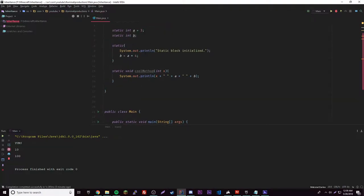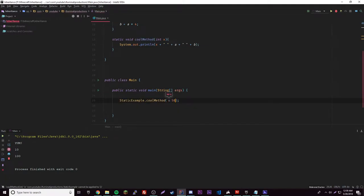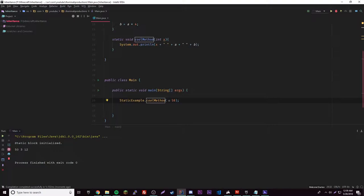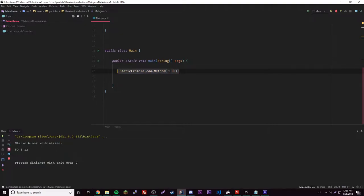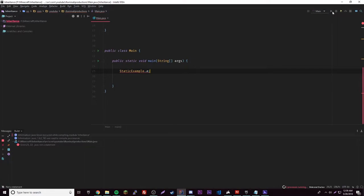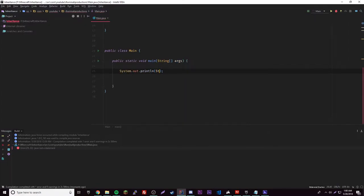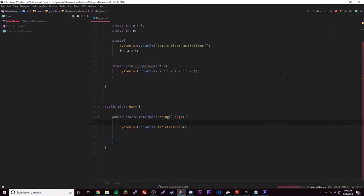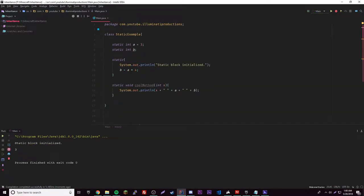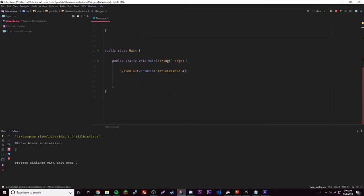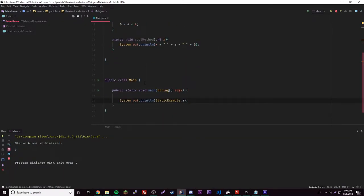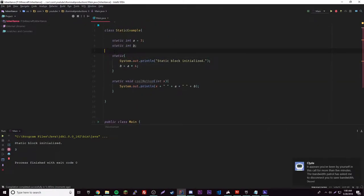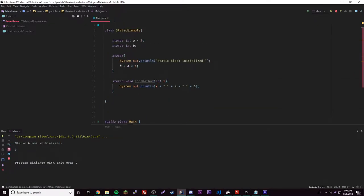Now in the main method let's call: StaticExample.coolMethod(50). I forgot to mention that the static block doesn't only run when you create a new object — it runs whenever you call any member of the class. For example, if we reference StaticExample.a, the static block will also run. So whenever you call upon the class for any reason, the static block executes.